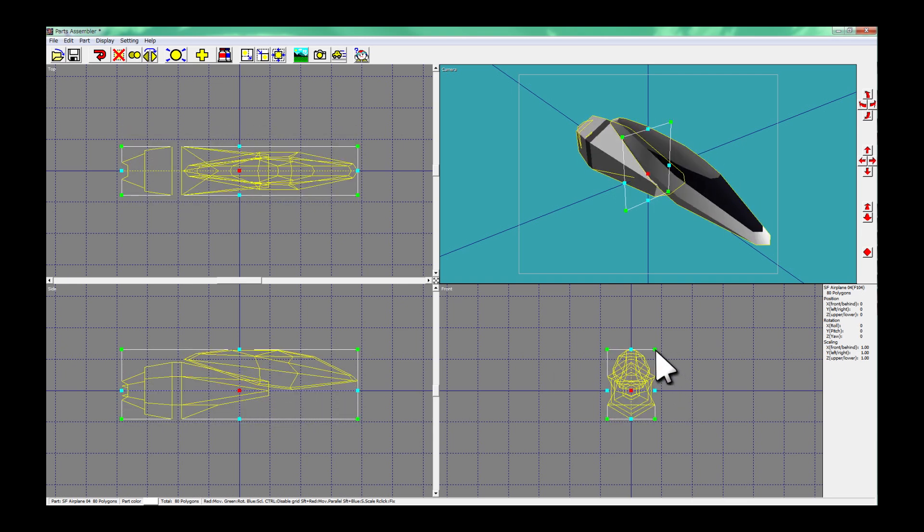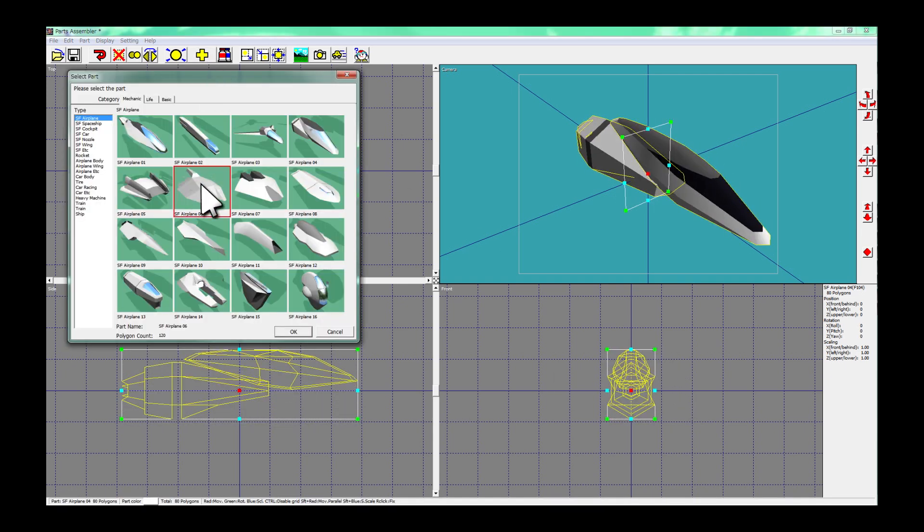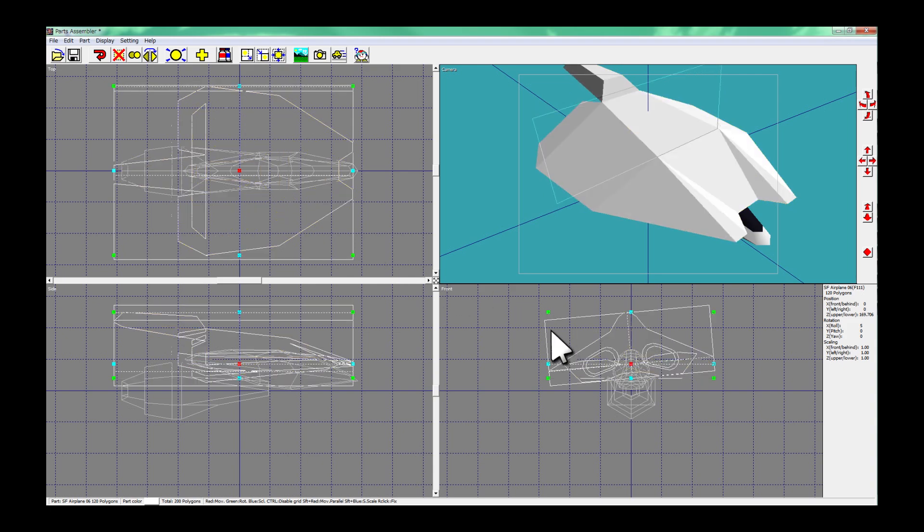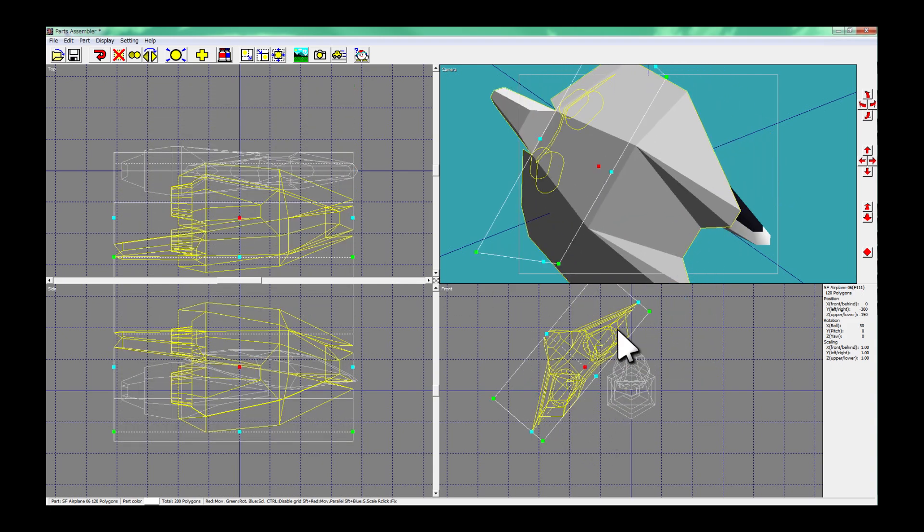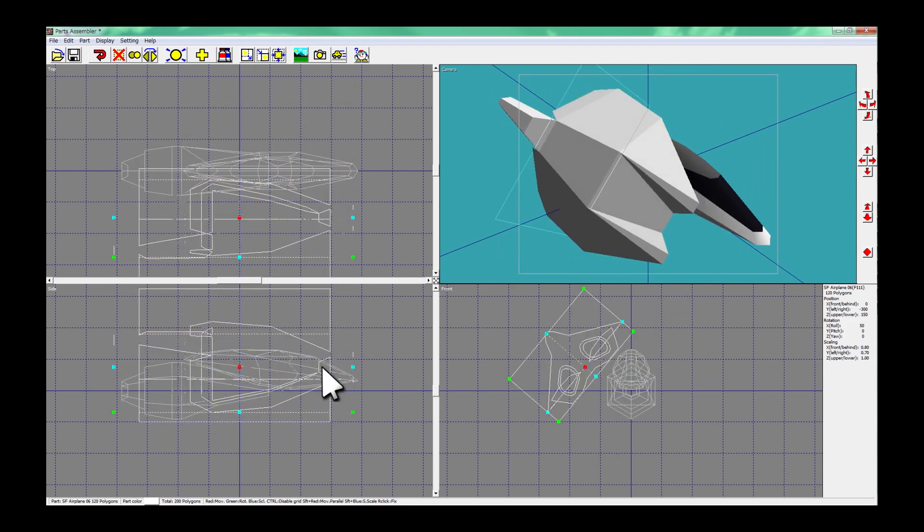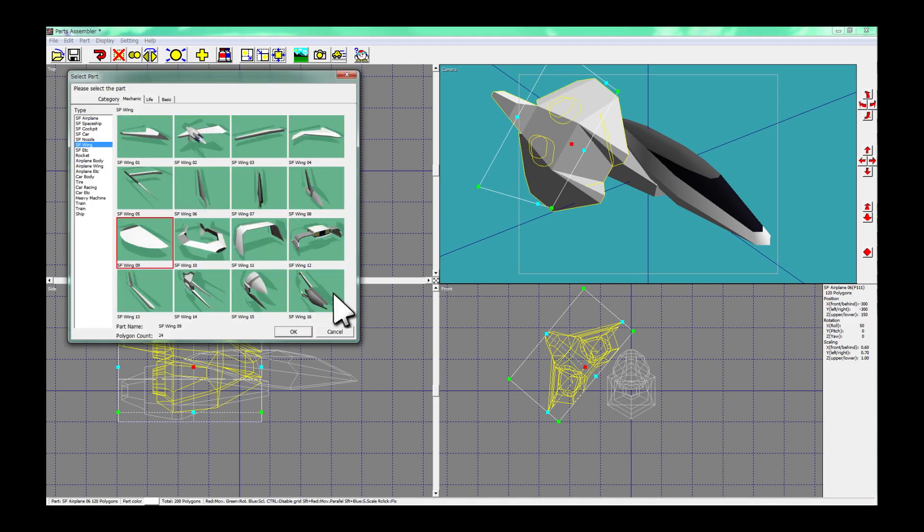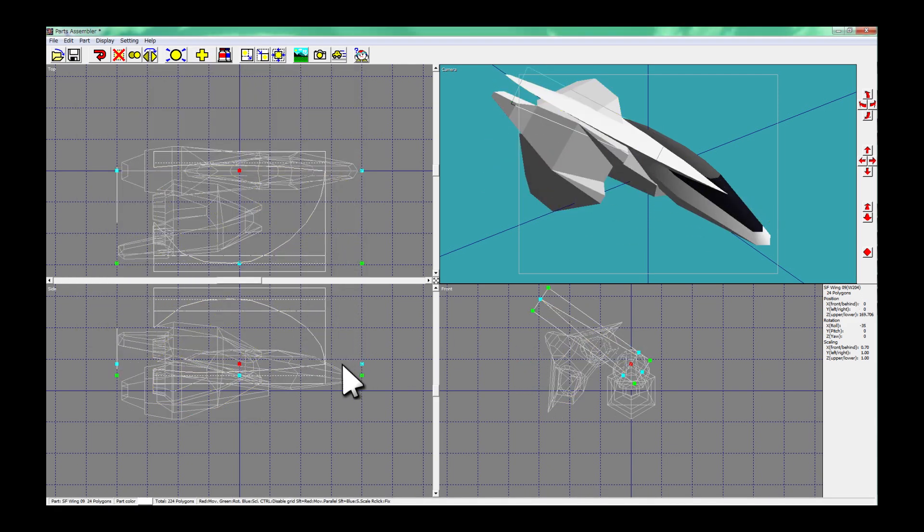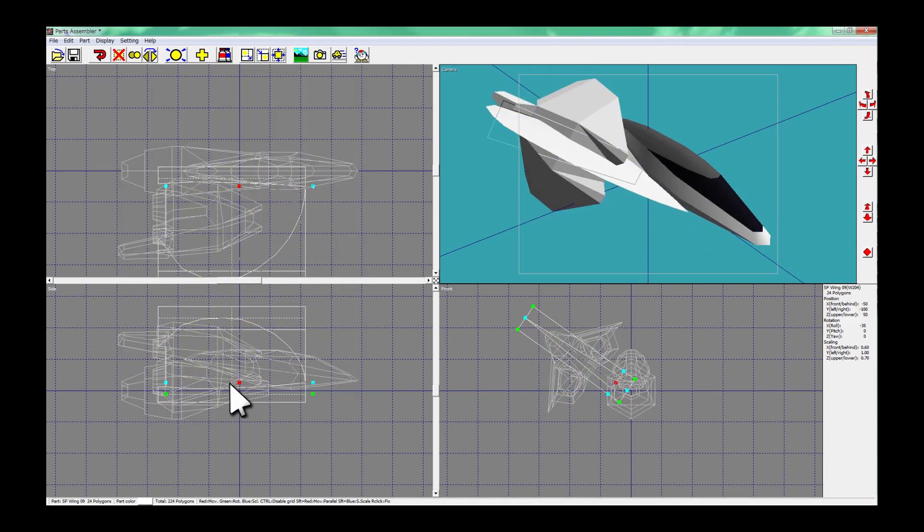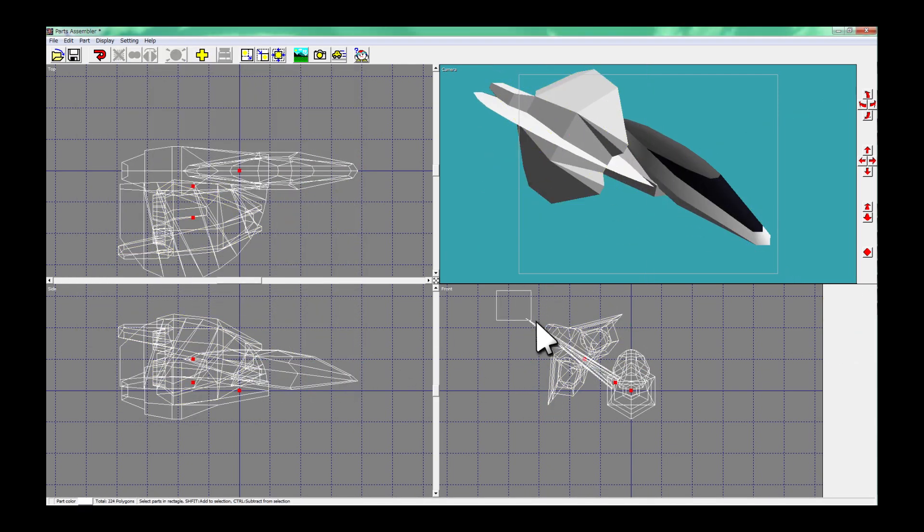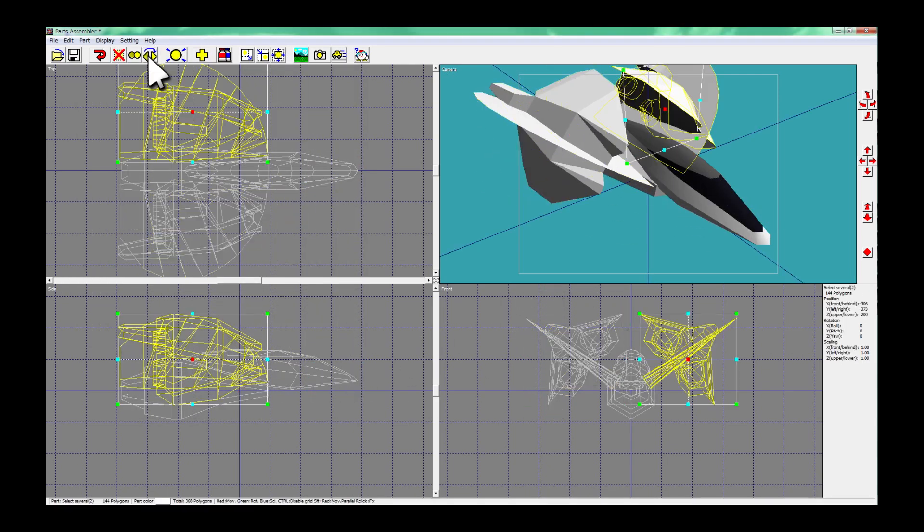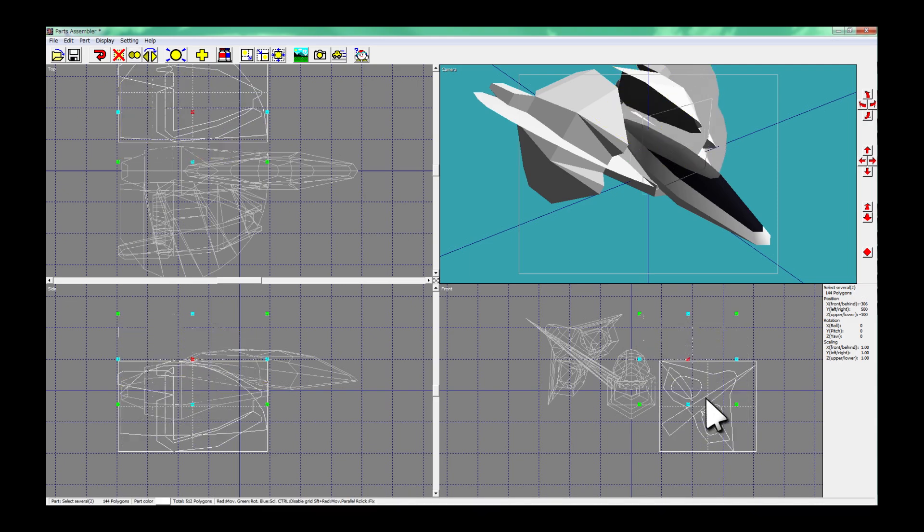Choose your favorite parts and place them anywhere you like. By repeating these simple procedures you can build a complicated object easily.